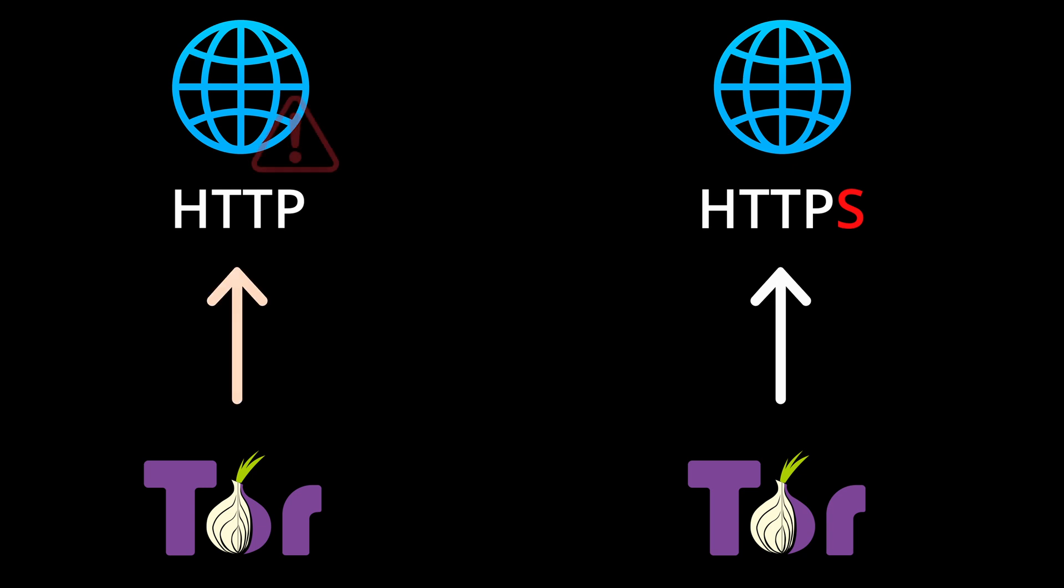If you visit an unencrypted site or send unencrypted messages, that information is still exposed once it leaves the Tor network. Tor is about hiding who you are, not about protecting what you send.